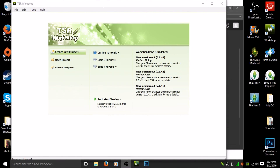Hey guys, Canadian Simmer here. Welcome back to my channel and welcome back to another tutorial video. This one's for Sims 3 — I'm going to do a Sims 3 tutorial on how to make your own custom content paintings. I learned how to do Sims 4 custom content paintings a while ago; if you want to learn how, check out my tutorial linked in the description. It's very easy to do, and I didn't realize how simple Sims 3 custom content pictures were.